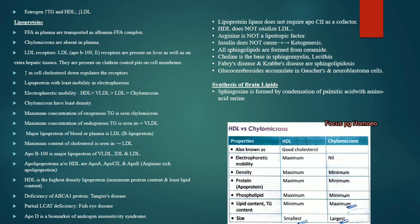Apolipoproteins associated with HDL are ApoA, ApoC2 and ApoE — these are arginine-rich. Tangier's disease is due to deficiency of ABCA1 protein. Fish eye disease is due to partial LCAT deficiency. ApoD is the marker of androgen insensitivity syndrome. Lipoprotein lipase requires ApoC2 as a cofactor.